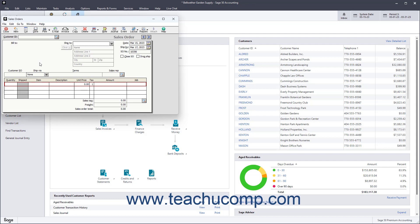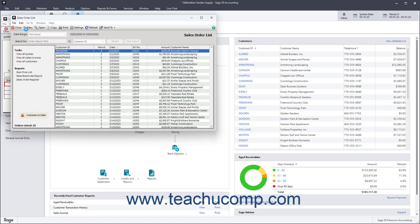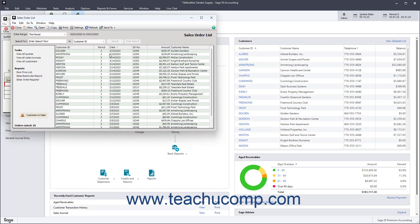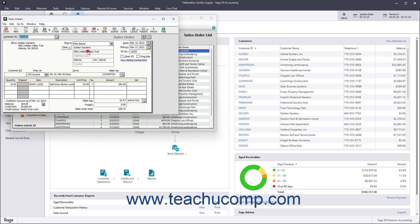In the future, if you need to manually close an existing sales order, display it within this window, check the Close SO checkbox, and then click the Save button in this Windows toolbar.